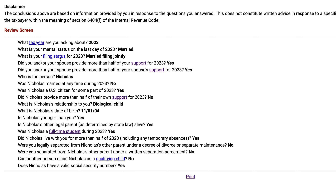For example, some people might get tripped up over 'did you and your spouse provide more than half of your support?' That sounds like a nonsense question, but what the IRS is really trying to determine is did someone else provide more than half of your support? Because you might not be able to claim that person as your dependent if someone else is able to claim you as a dependent. So make sure you spend some time looking through these questions critically.